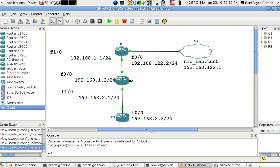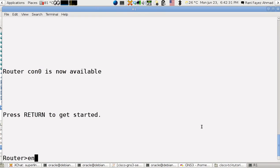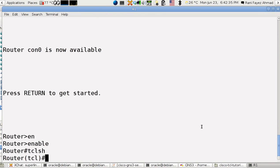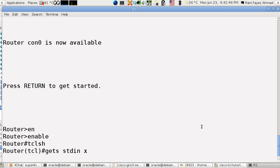Now let's start seeing how to put something in a variable. We are in the unprivileged mode so I type enable and I type TCL search. Then I use the following command which is gets stdin x and I press enter.